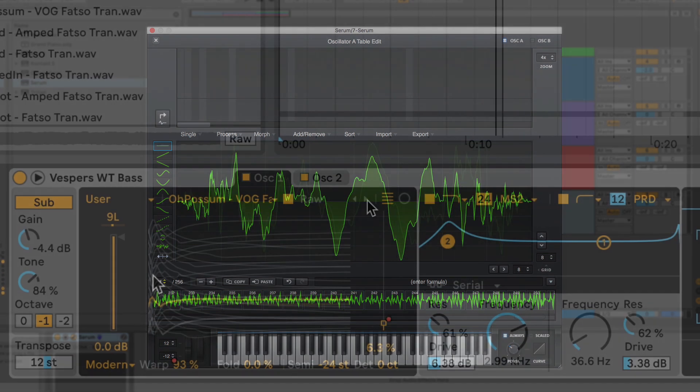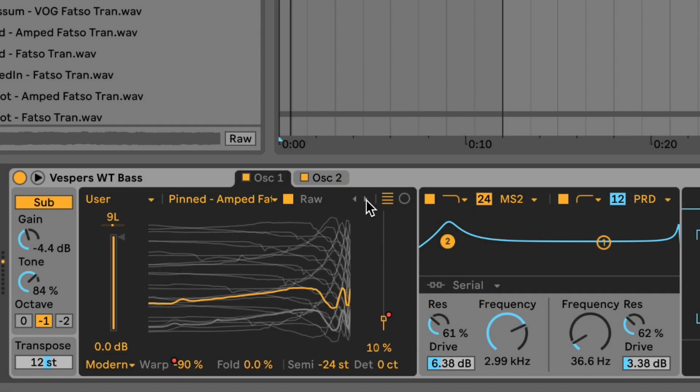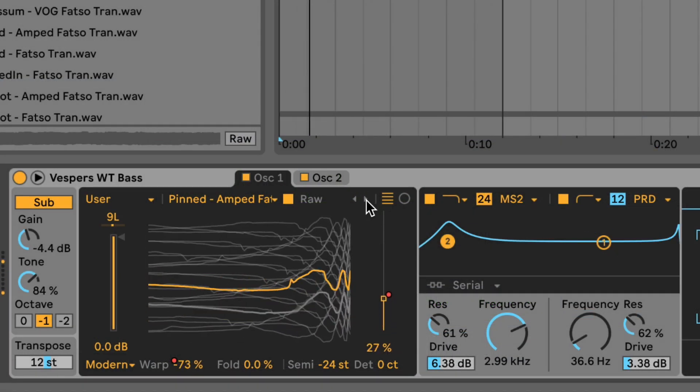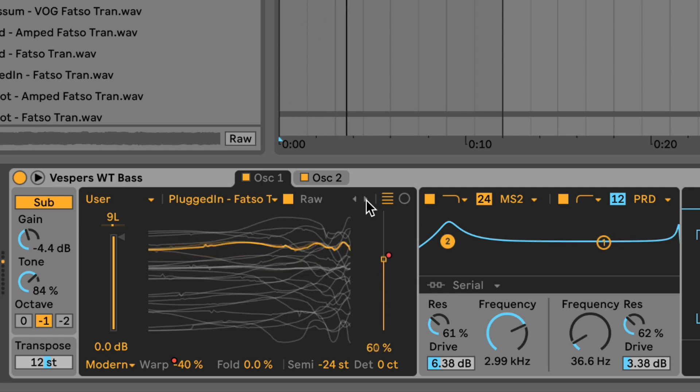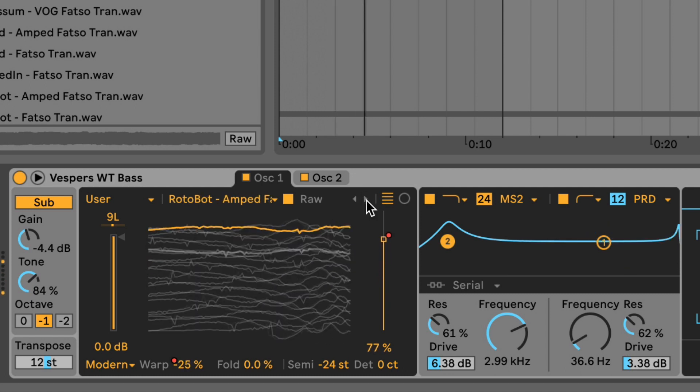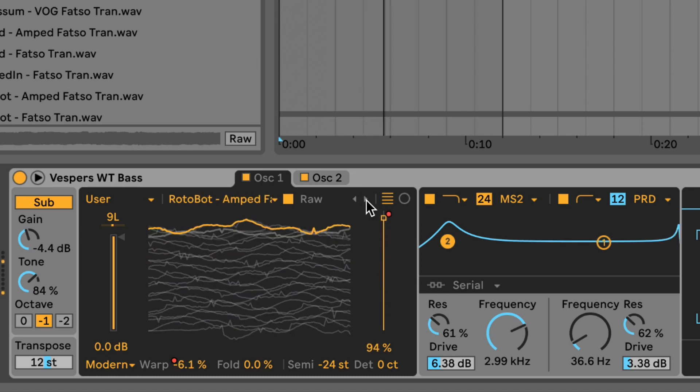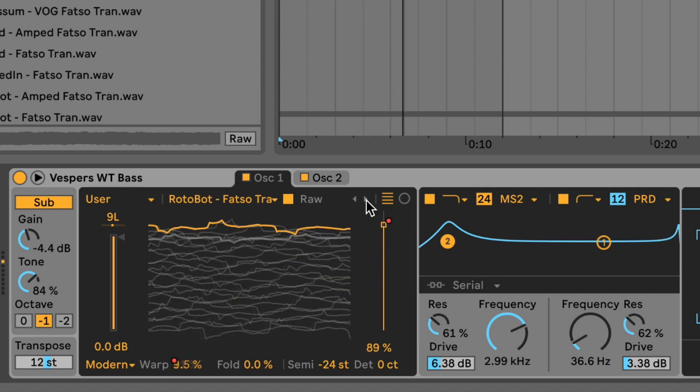This is why in a synth like XFer Serum, you have a full wavetable editor. Wavetable building and processing tools, unfortunately, aren't part of this update for Live. That'd be incredible in the future, and maybe they have that planned. But for now,